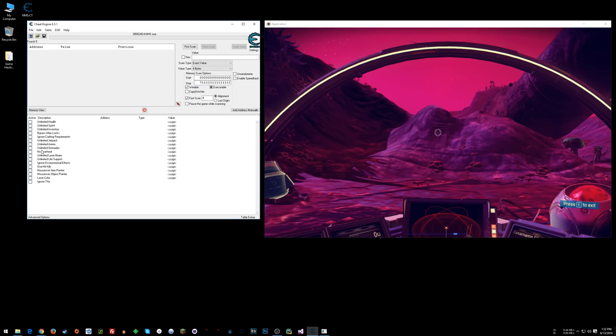So when you want to enable any of these cheats, you just click in the little box next to it and you'll see an X. It might take a minute for some of these to enable depending on how fast or slow your computer is, so just be aware of that.